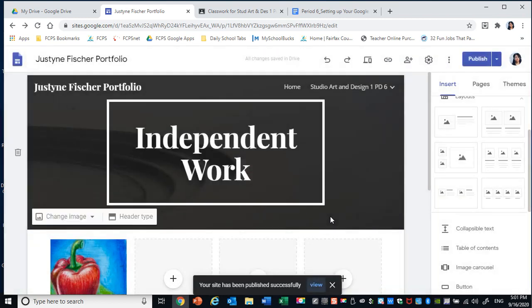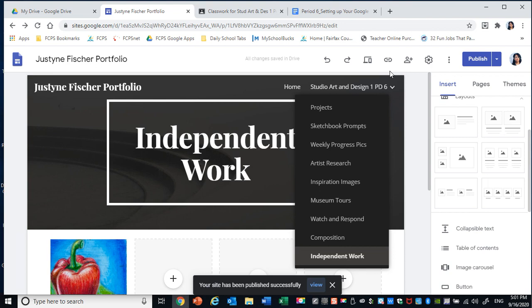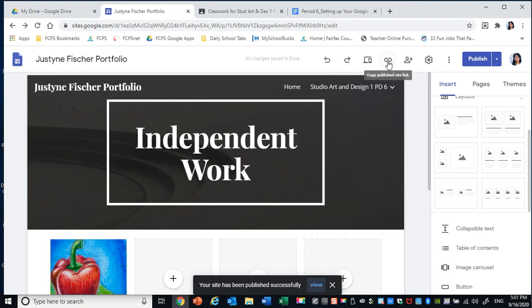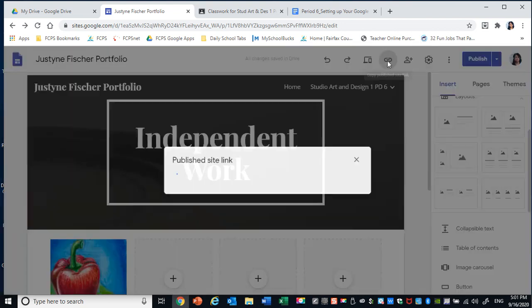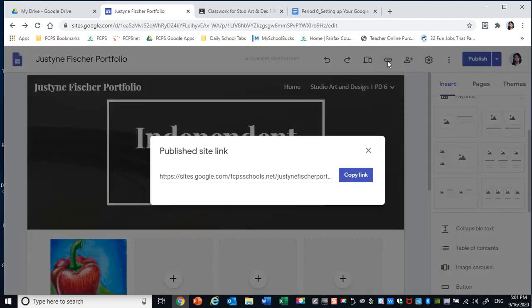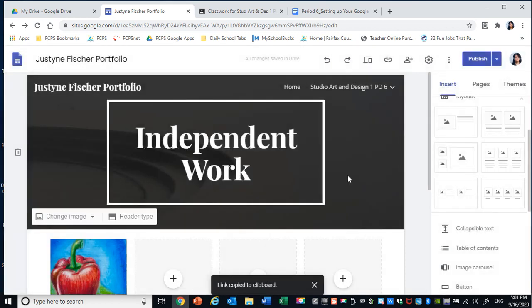Once you have done that, you need to click this little icon up here that looks like a paper clip, and then click copy link.